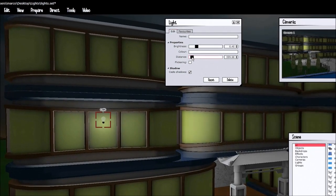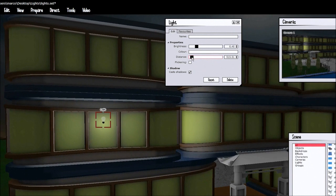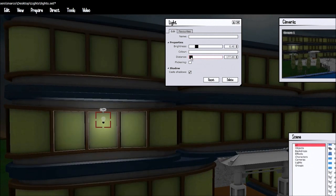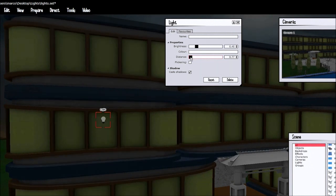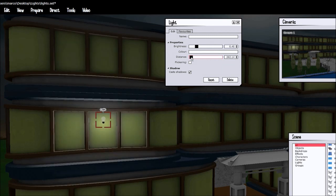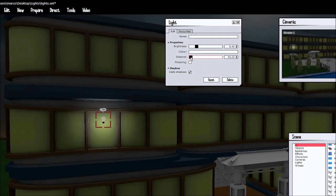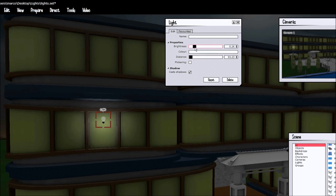For that we're going to edit the object, reducing the distance because we just want it to cover the window. Not that, a little bit of light. And let's turn down the brightness as well, just to cover the specific window.